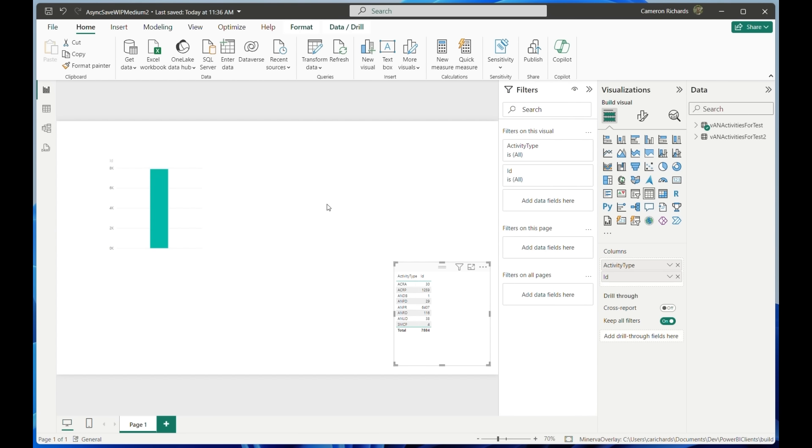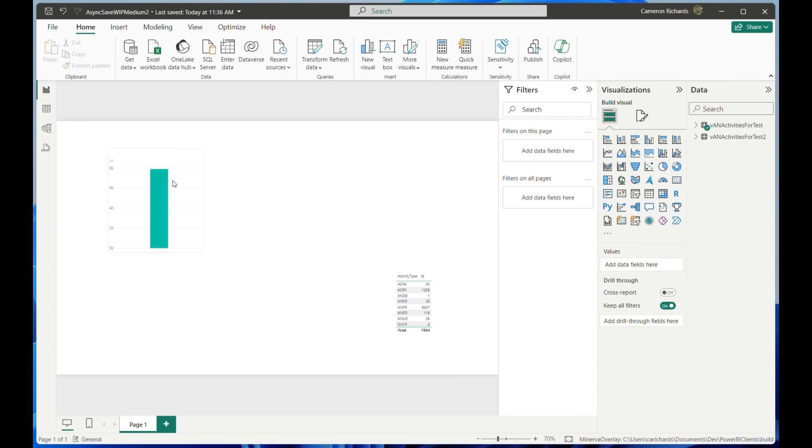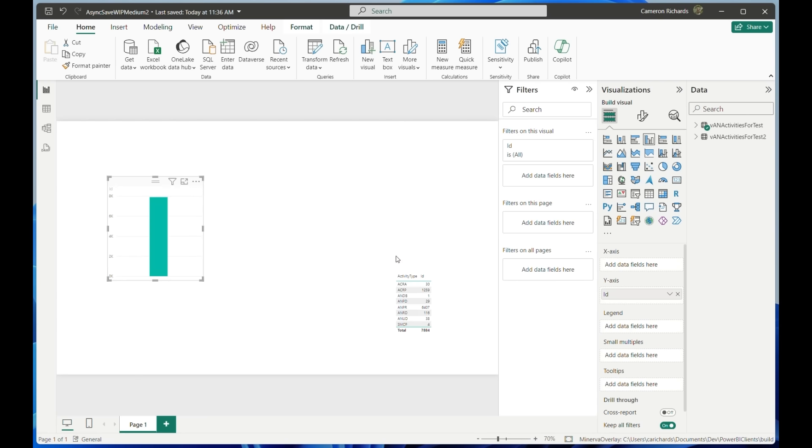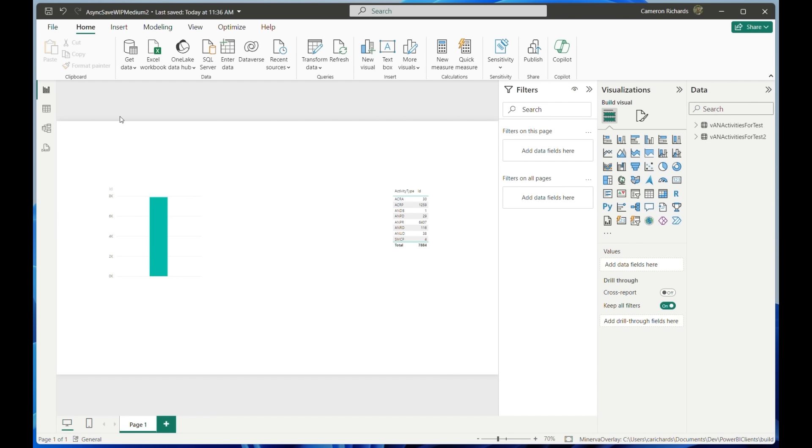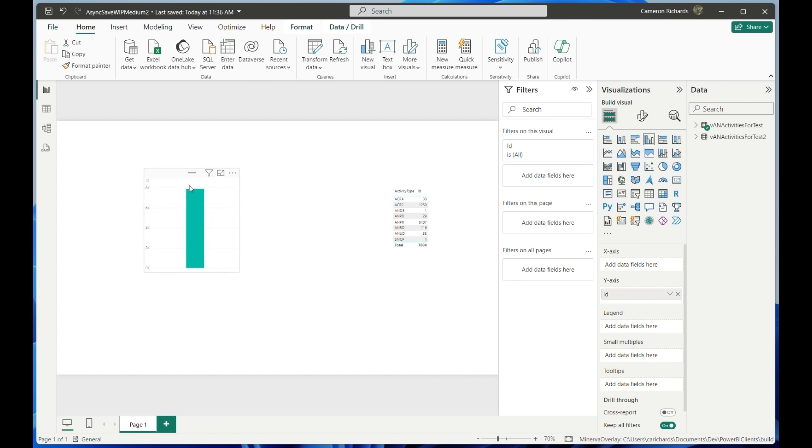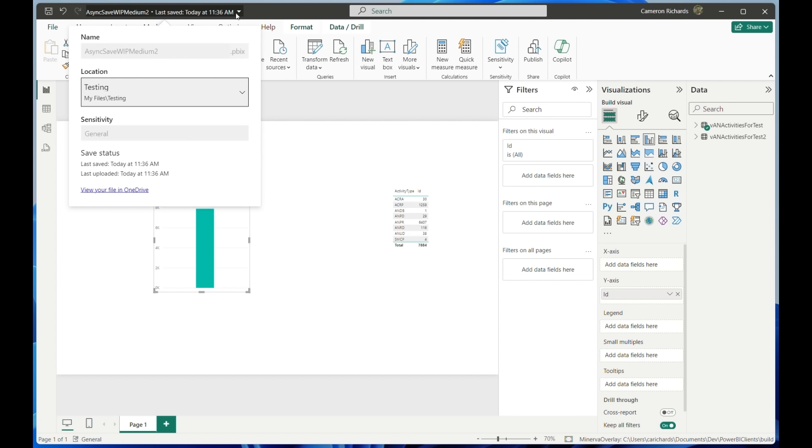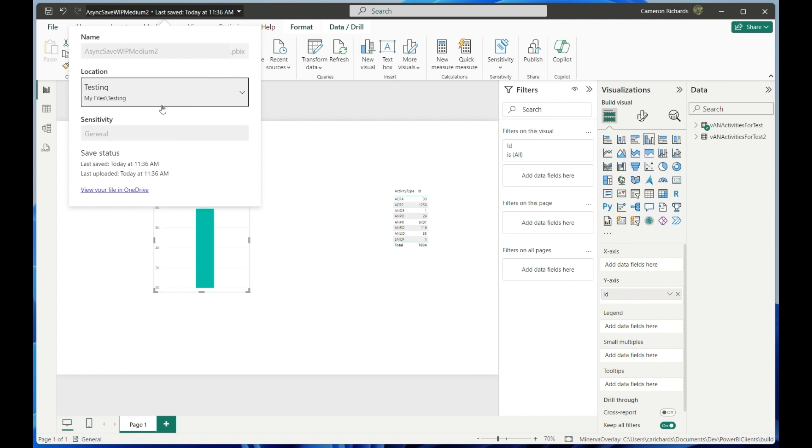Once the file has been saved, we can edit and modify the report. Once we make these changes, we can hit the save button and the report will automatically upload in the background to OneDrive in the original location we saved it at. Once the file has been uploaded in the background, we can click on the toolbar and get a link to the file in OneDrive.